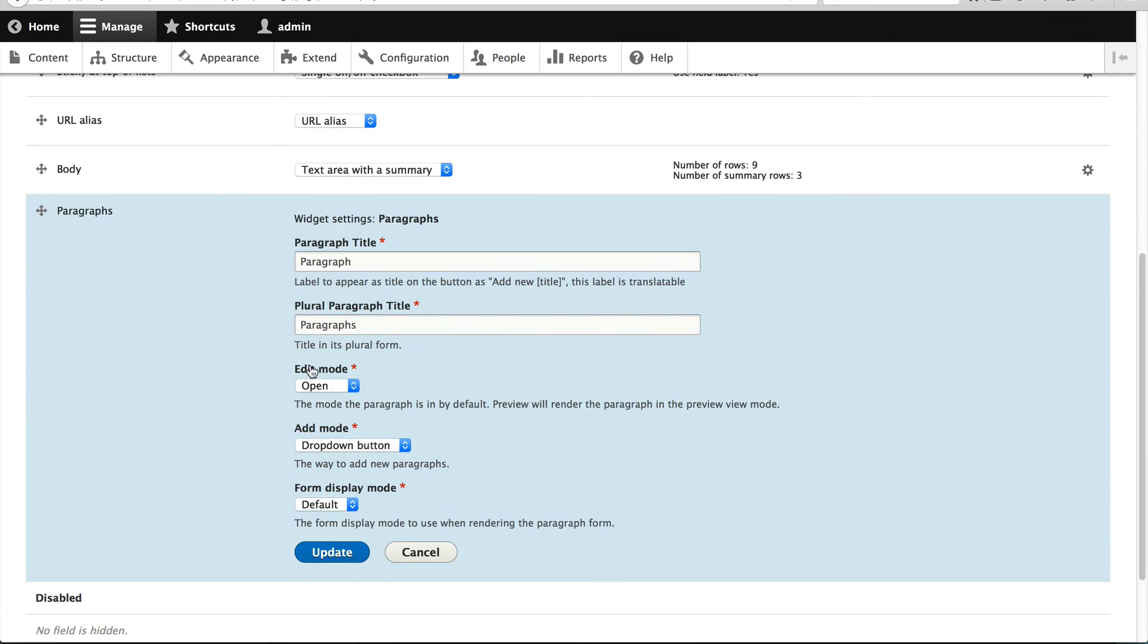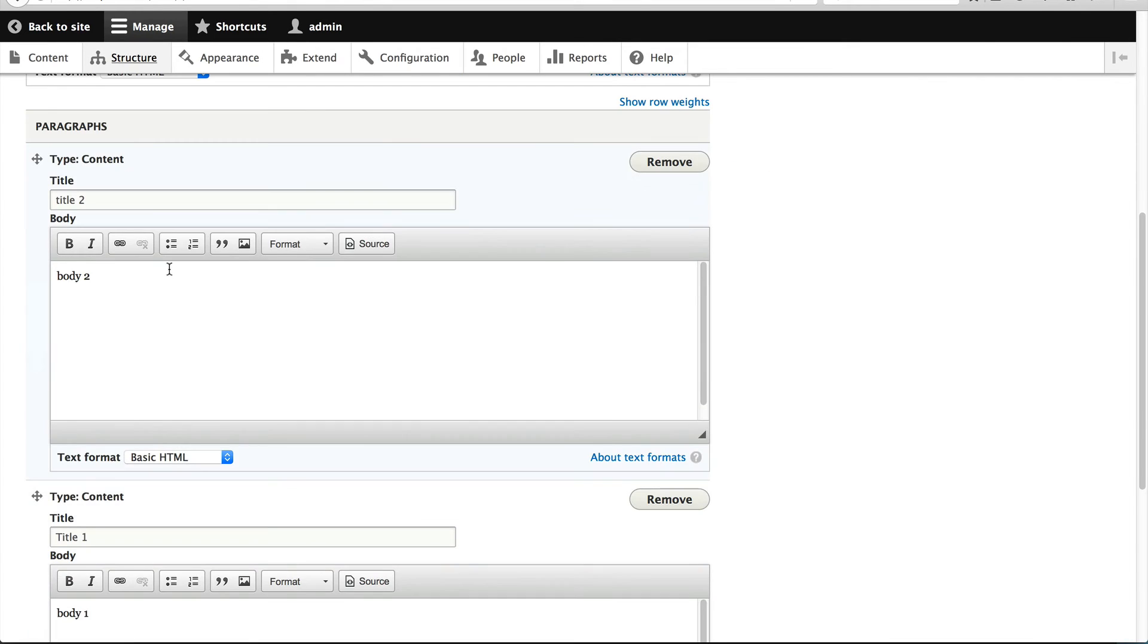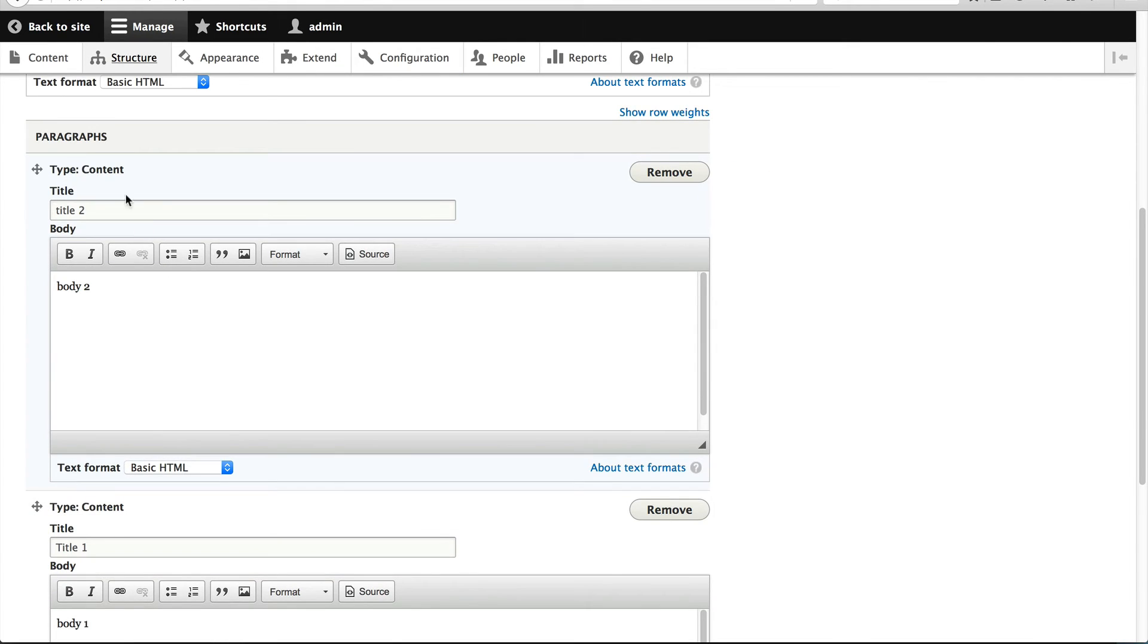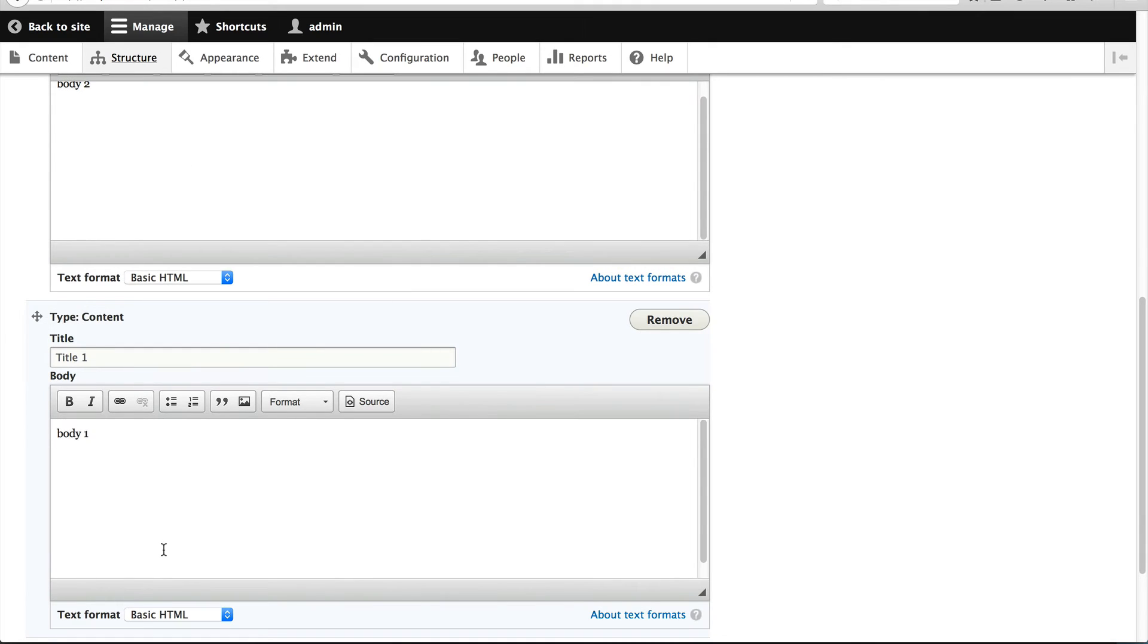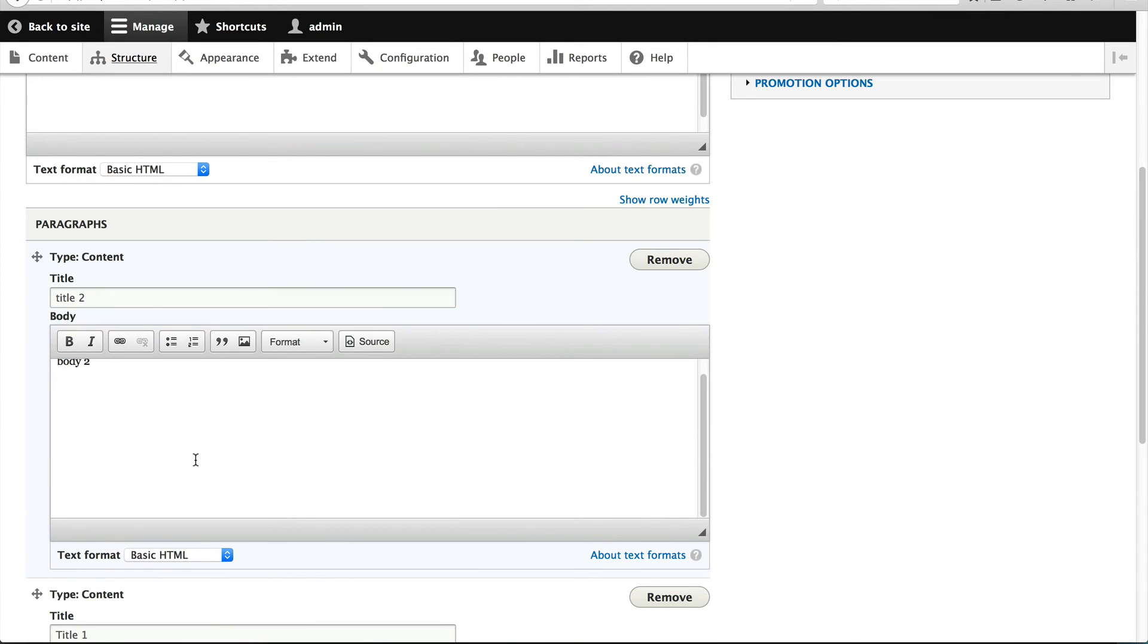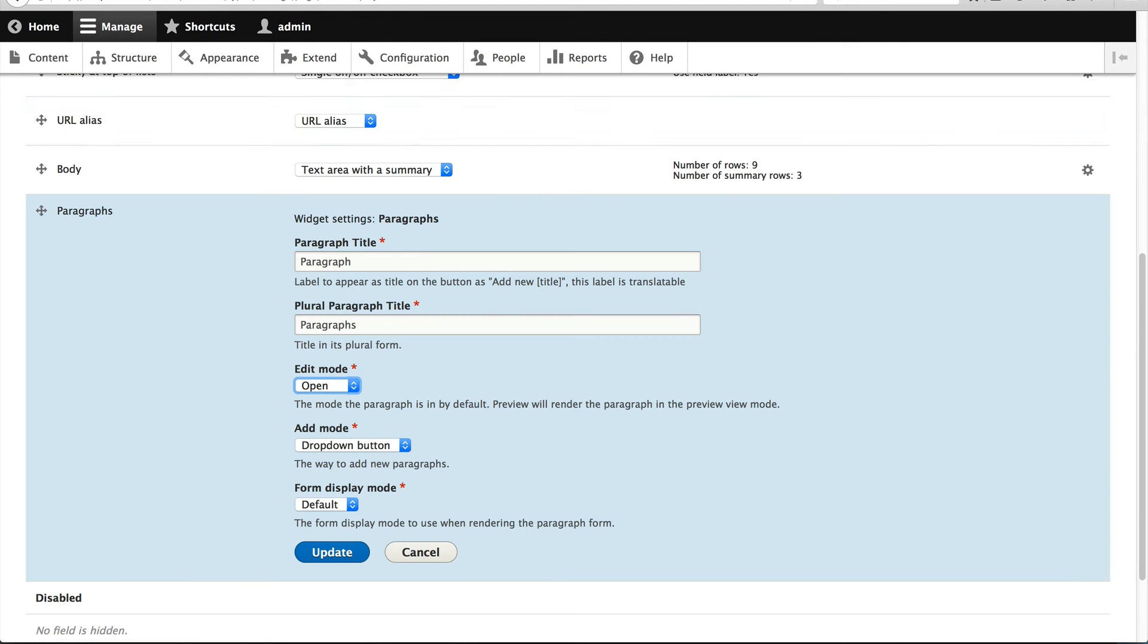So this option, edit mode, by default, it's open. And what that means is that the paragraph type renders or the paragraph renders the fields using its widgets. So you can easily come in here and modify it. But as I mentioned, if you have a lot of paragraphs, this can be difficult to order. And also the page takes a lot longer to load.